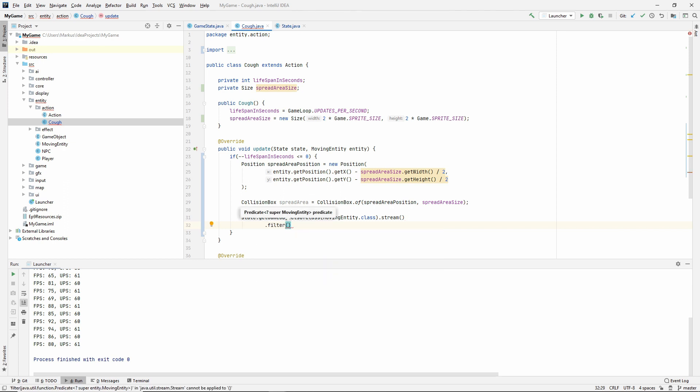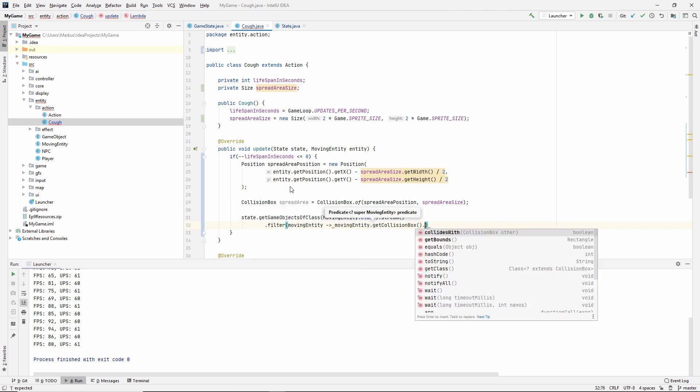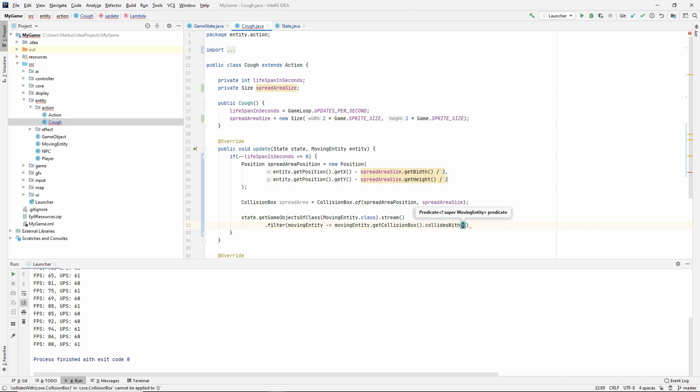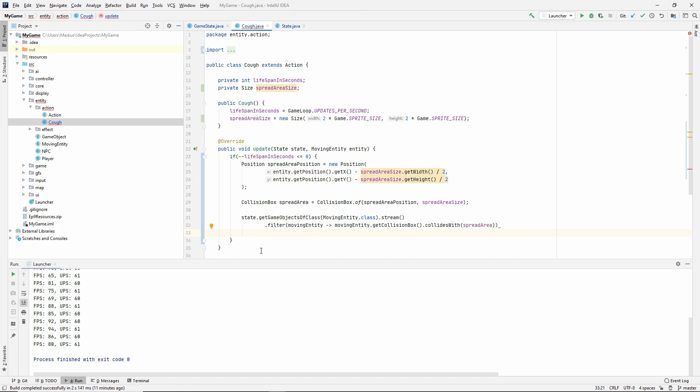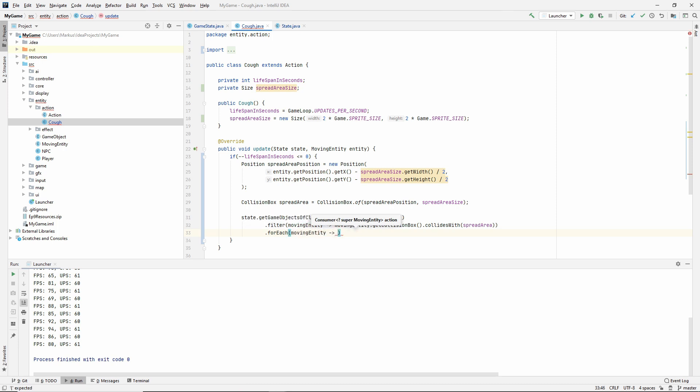What we want to do now is still filter, but this time with movingEntity. We want to see if this movingEntity.getCollisionBox collides with our spreadArea. After we've gone through this filter step, we will have the moving entities that are colliding with our spreadArea. So that's awesome. We want to loop through them forEach, and then let's do some curly braces because we're doing an entire function here.